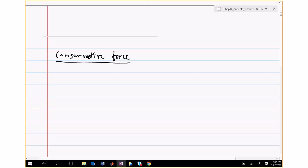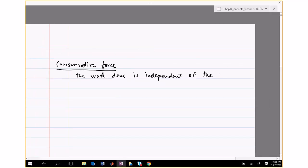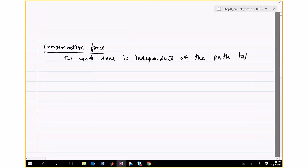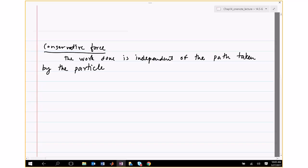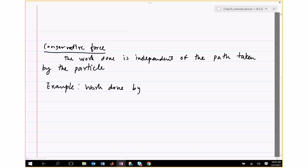A conservative force is one where the work done is independent of the path taken by the particle. For example, gravity: when things move under gravity, it doesn't matter how you go from one point to another — it only depends on the difference between the positions. You could take a particle from here to here directly, or take it down and then horizontally.